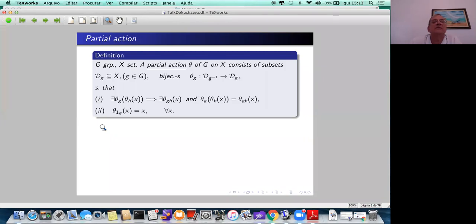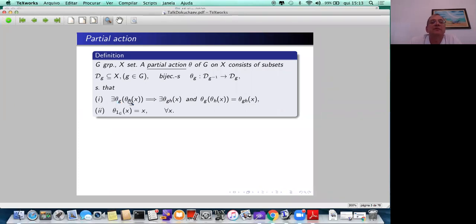Let's have a group G and a set X. Then a partial action theta of G on the set consists of bijections between subsets which satisfy two properties. The first one essentially says that the composition of the partial bijections theta_h and theta_g is the restriction of the bijection related to gh.